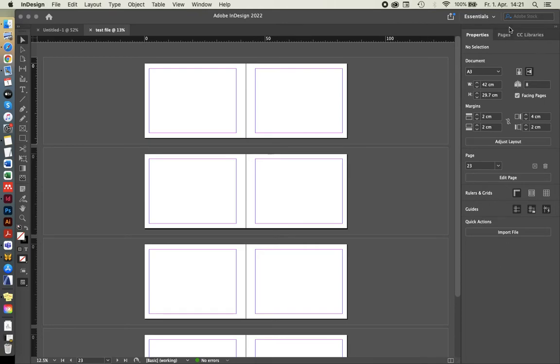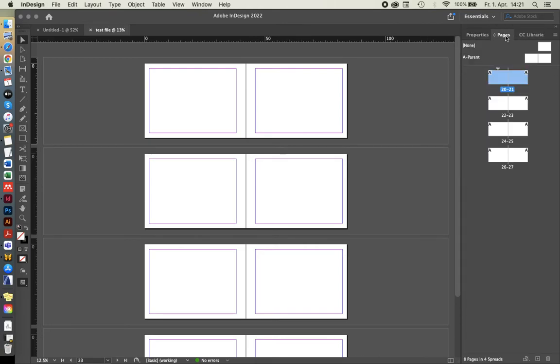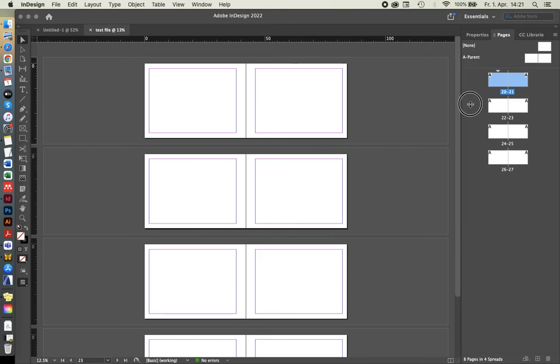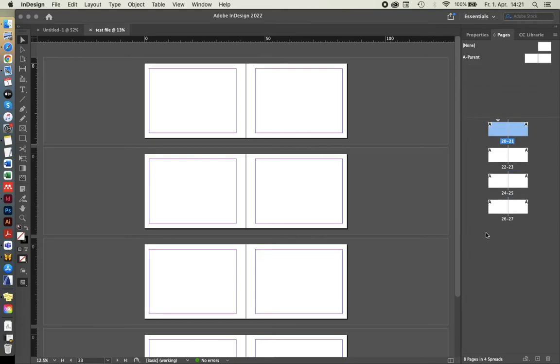Over here on the right hand side, in that navigation box, we can click on pages and we can see the little icons of the pages that we have set up.